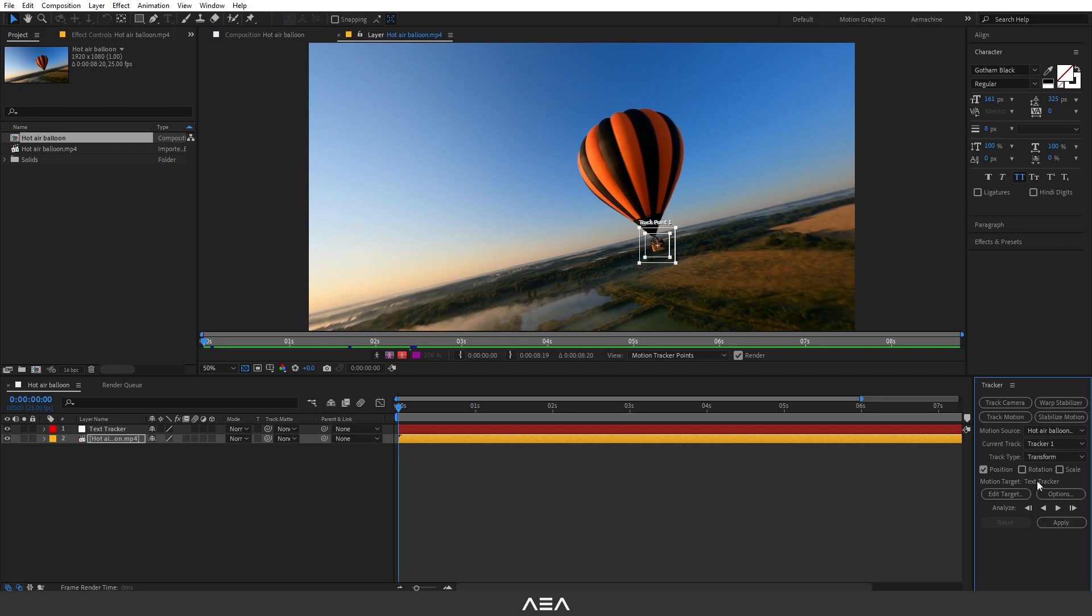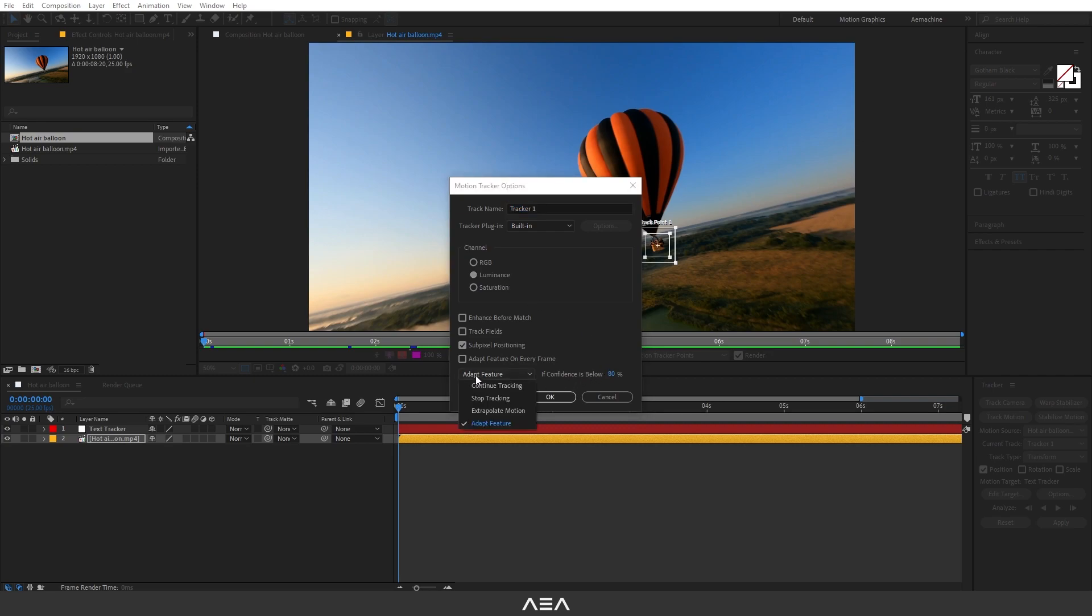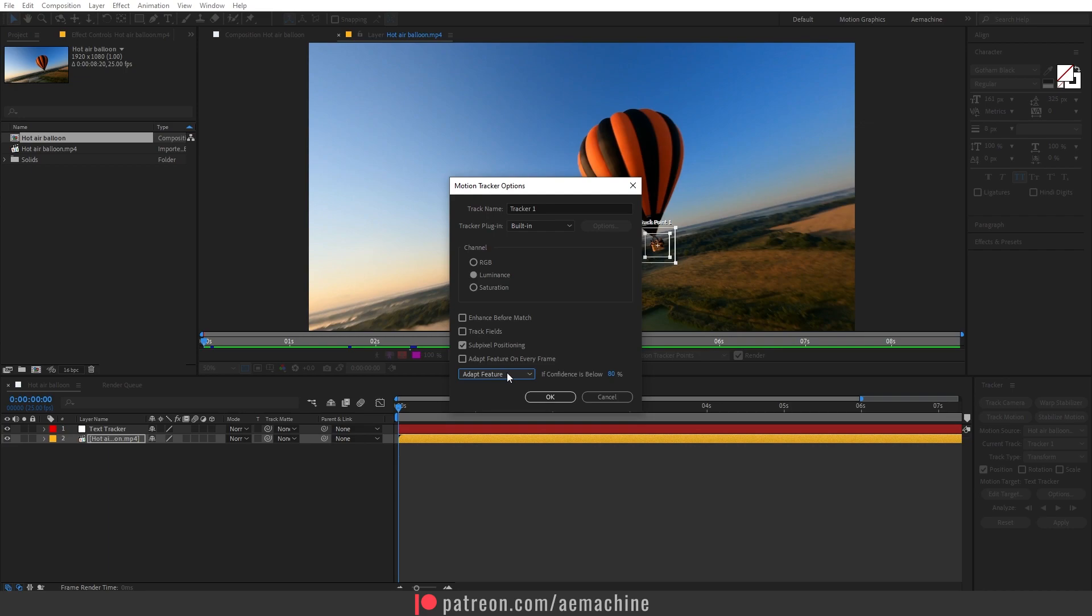You can also go to Options, and here depending on your scene you can play with the different channels: RGB and Saturation. For now let's go with Luminance and I will go with Adapt Feature. If your scene is a little bit complex, you can play with this preset.